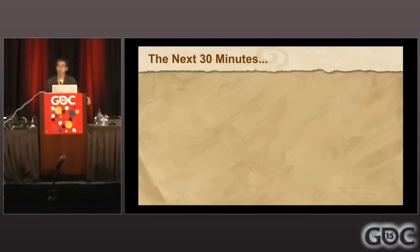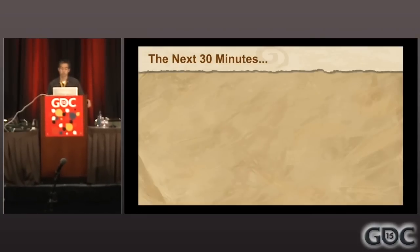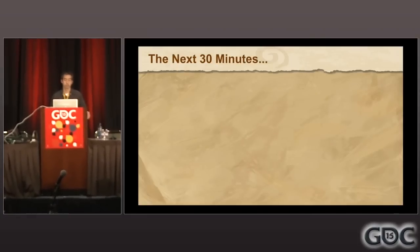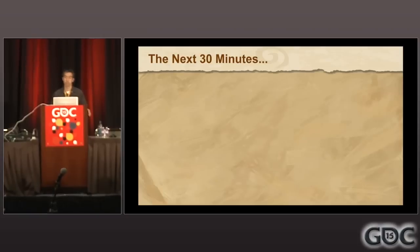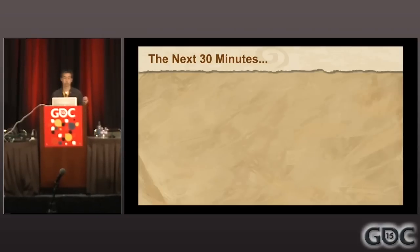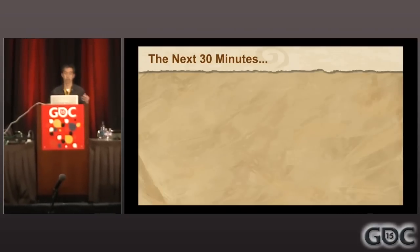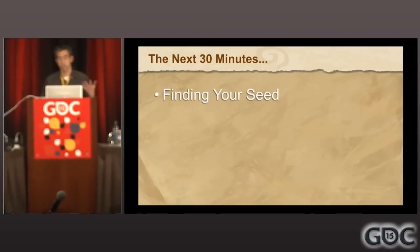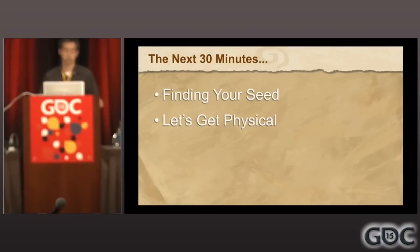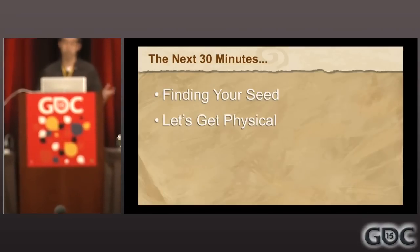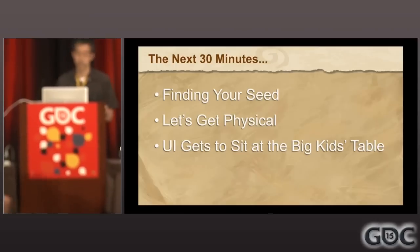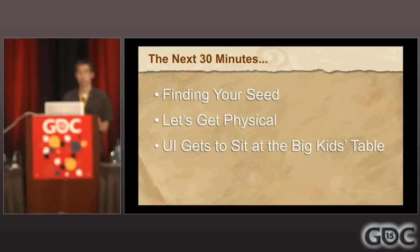For the next 30 minutes, I'm going to talk to you about some of the high-level ideas and principles that guided us to get Hearthstone where it is today in terms of UI and game. Number one is finding your seed. Let's get physical. And UI gets to sit at the big kids' table.